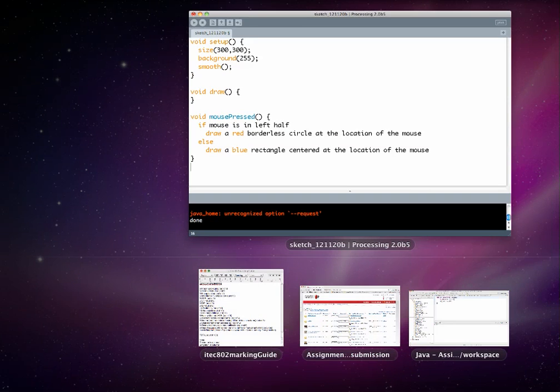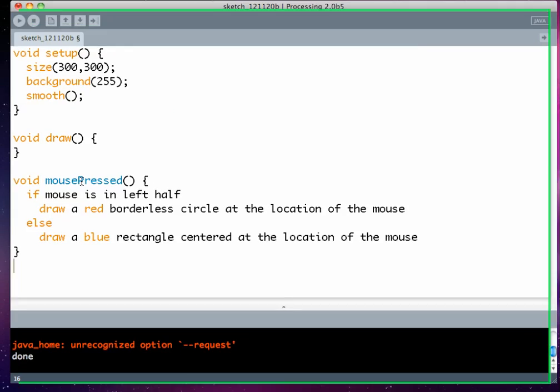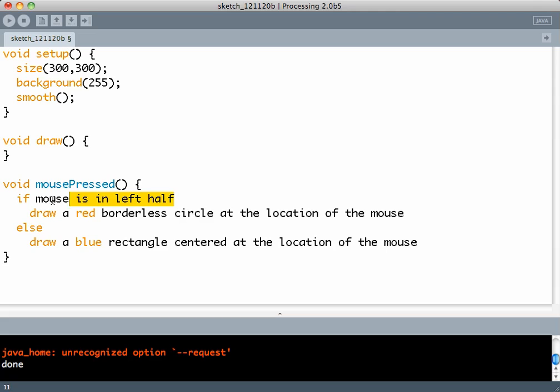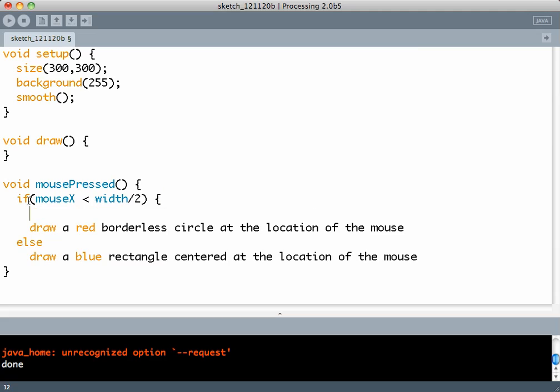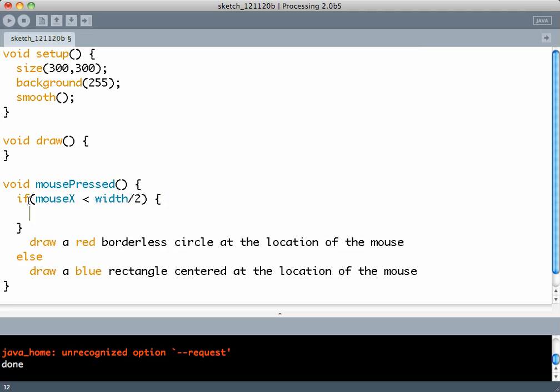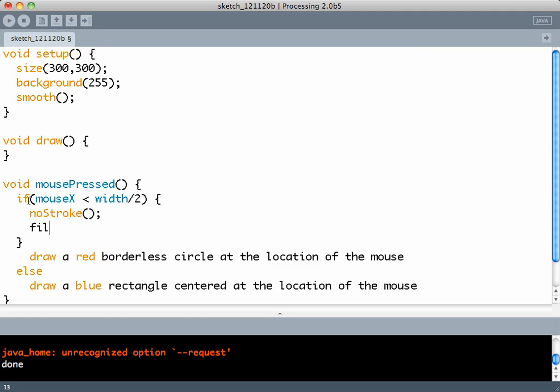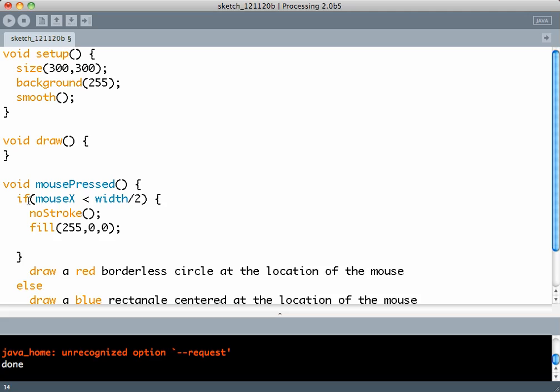Let's try this. The first thing is the if condition: left half versus right half is determined by mouseX. If it's less than width by 2, it's the left half. So you draw a red borderless circle. So noStroke, fill with red, draw the ellipse at the location of the mouse of size 55.